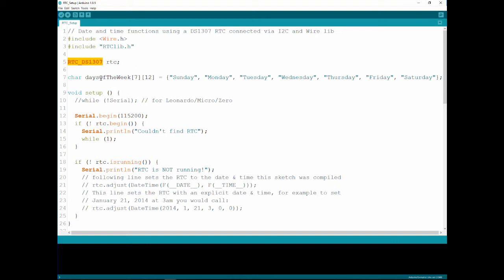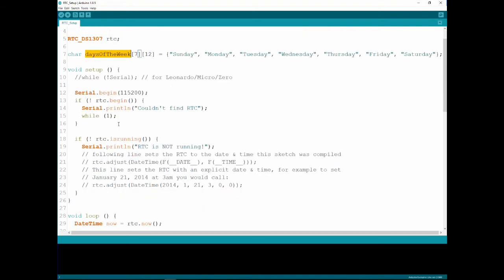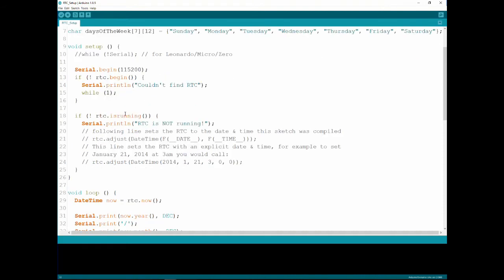Next line here is an array of days of the week and I'll show you in a second how it's been used. I've commented out this line because it's for a logger and stuff so we don't really need it. One change that I've made is I've changed the baud rate to 115200 which is the baud rate that I like working in.